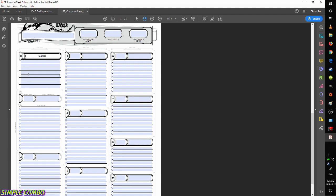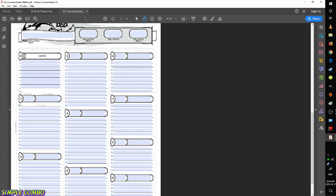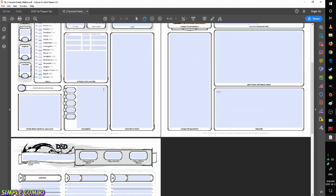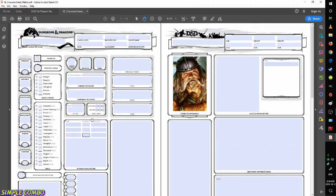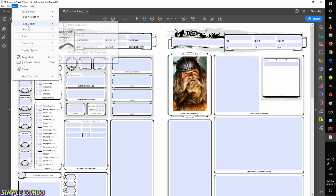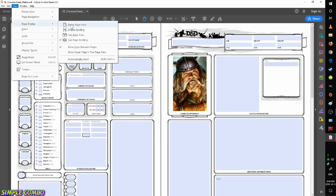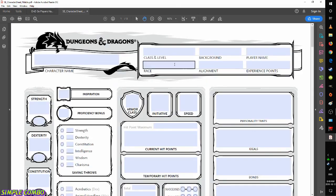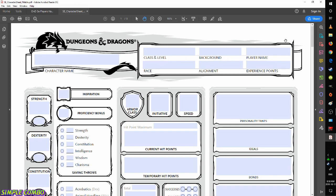The spell page is universal for Wizards, Clerics, Warlocks, Sorcerers, and so on. Starting on the first page, from the top we have: character name, class, level, race, alignment, background, experience points, and player name — all pretty important information.